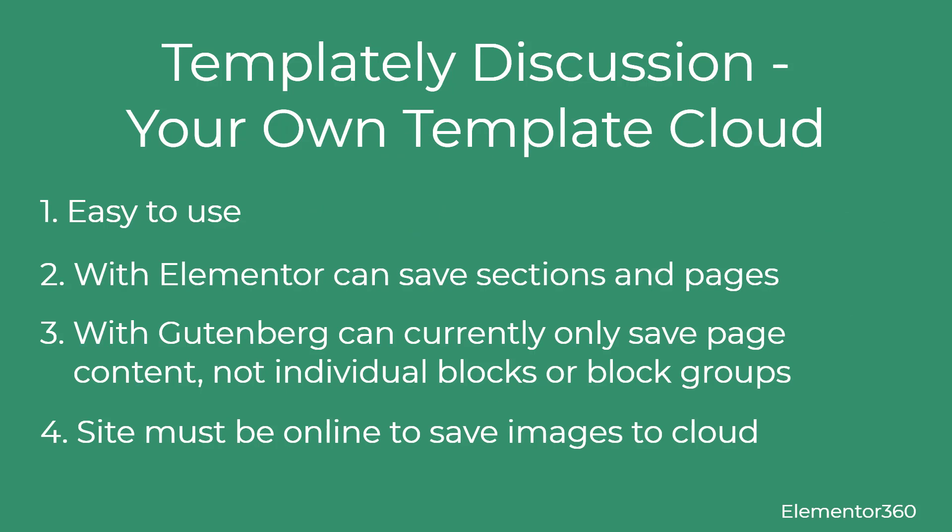In terms of saving your own templates to the cloud, Templately makes that easy. And I found the process of saving and inserting my own templates to be very intuitive and straightforward. For Elementor it was possible to save a section or a page. For Gutenberg it seemed like the entire page contents were saved. I didn't find a way to save just a single Gutenberg block out of a longer page. I suppose the workaround would be to create a separate post with just the content I wanted to include as a template, but it would be nice in the future if saving one block or a block collection was an option. You will need to have your site online, not on your local computer, in order to have images uploaded to the cloud. It is possible, however, to bring the images down to localhost when you're pulling from the Templately cloud. That seems to be the way this works for other add-ons as well. It's not a big deal, but it's nice to know about it.